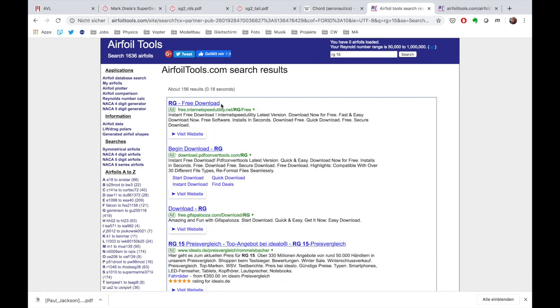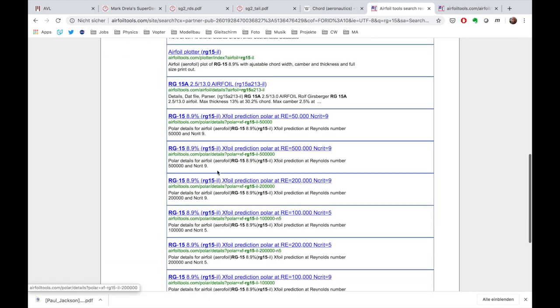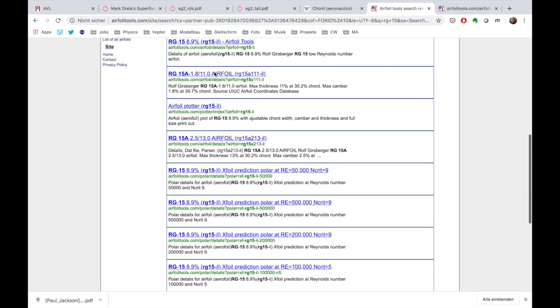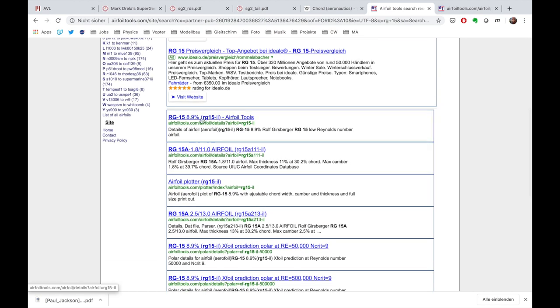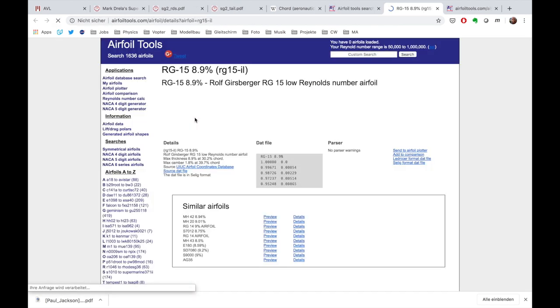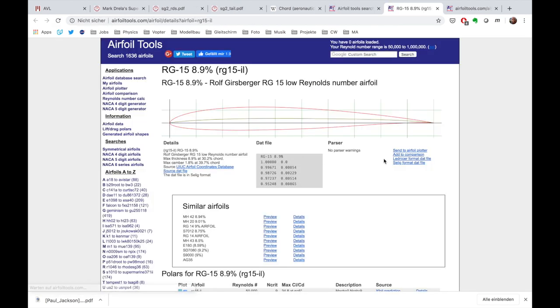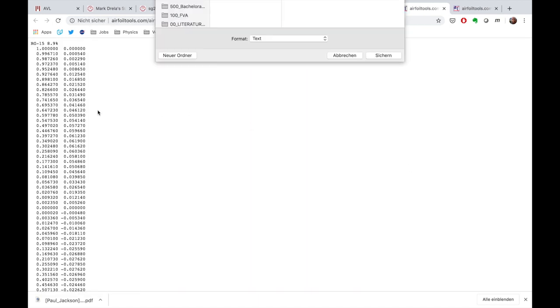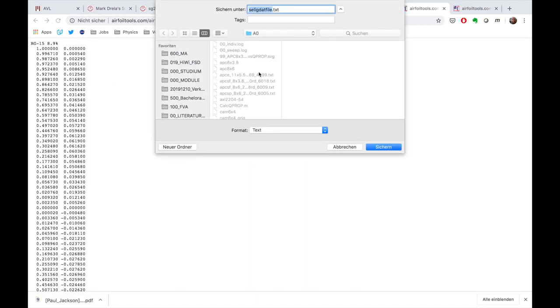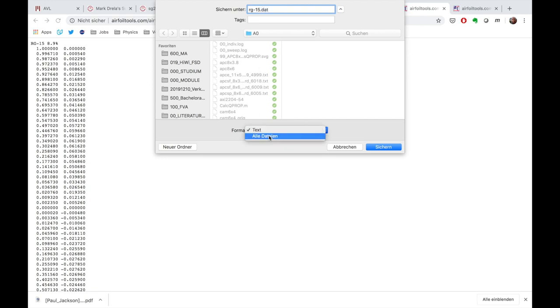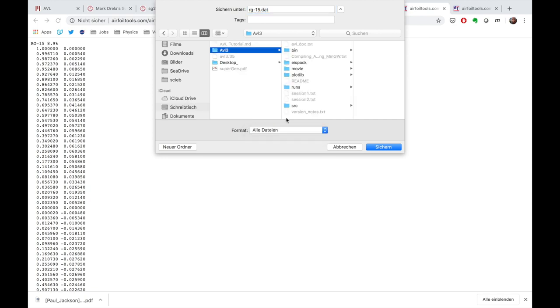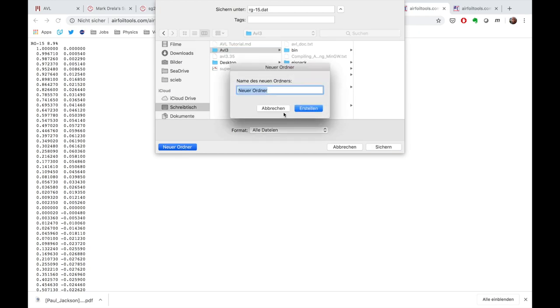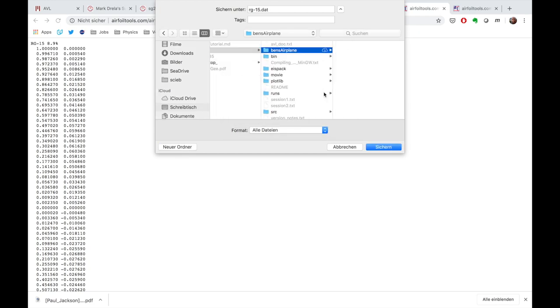And let's get the data and save that. Be sure to save it as .dat file. And let's save that to the directory where our airplane is in. And I'm going to create a new directory just to kind of keep things clear.